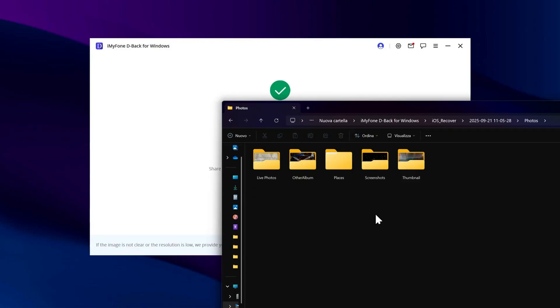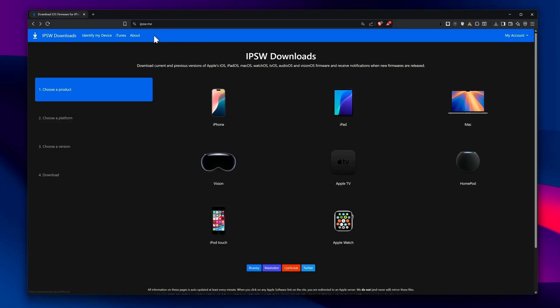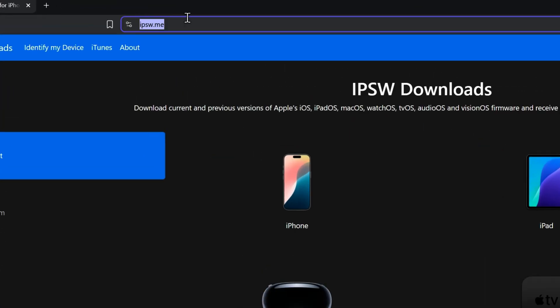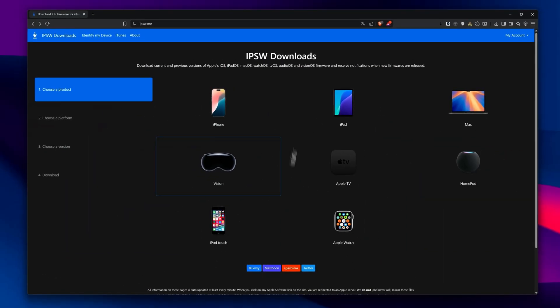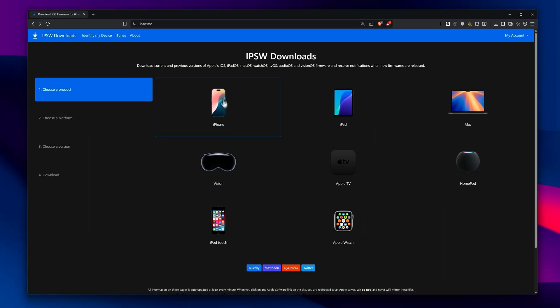Once you've secured this backup, you're ready to move on to the next step, the downgrade. Now, go to the official website shown here.